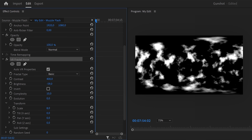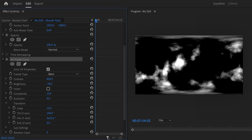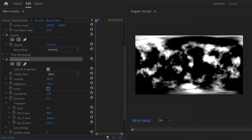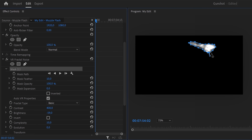Next, scale up the noise effect and play around with the tilt, pan, and roll properties until you find a shape that kind of looks like a muzzle flash. Once you have it, go to the fractal noise effect and click the pen tool so we can create a mask around the noise shape.